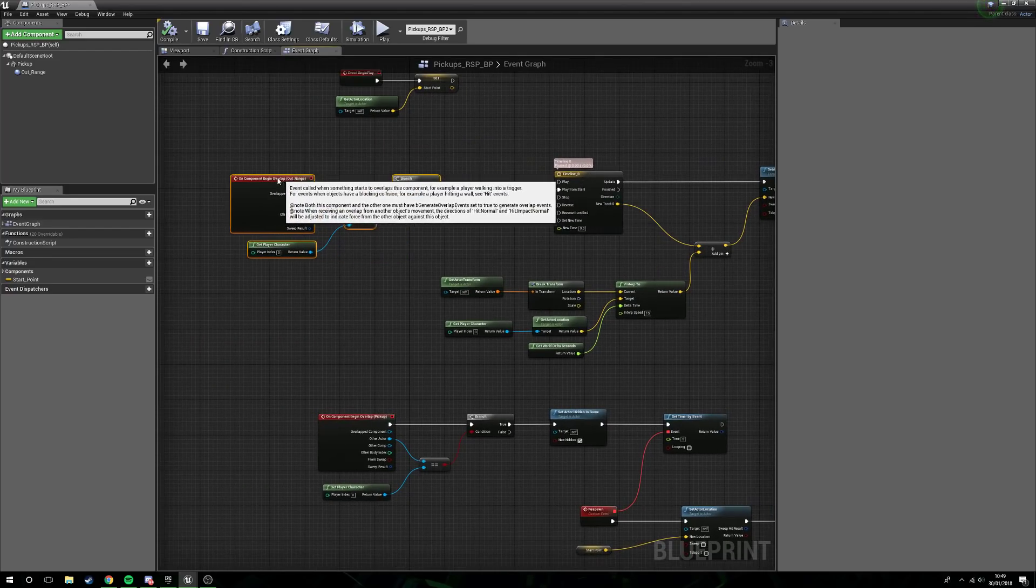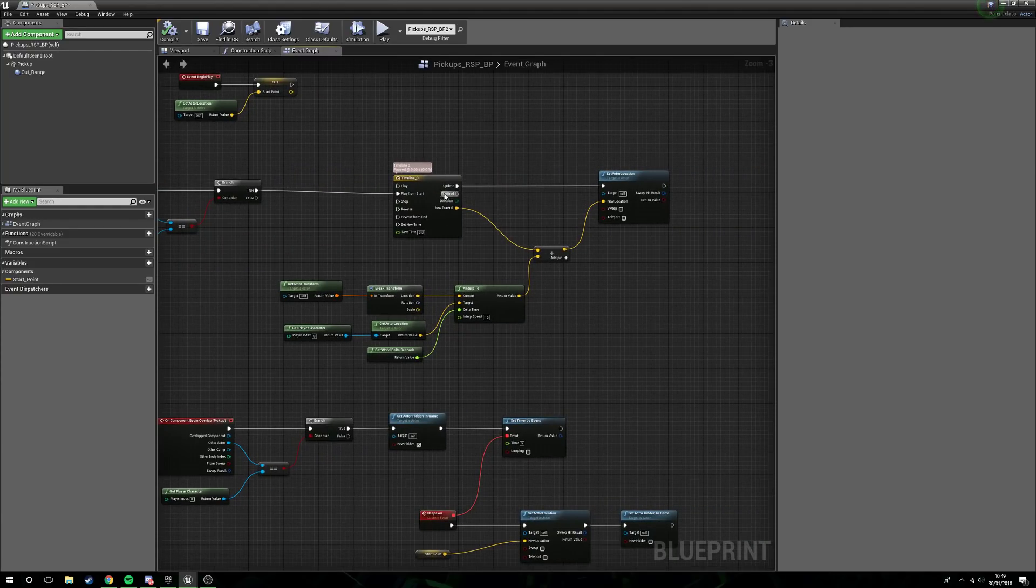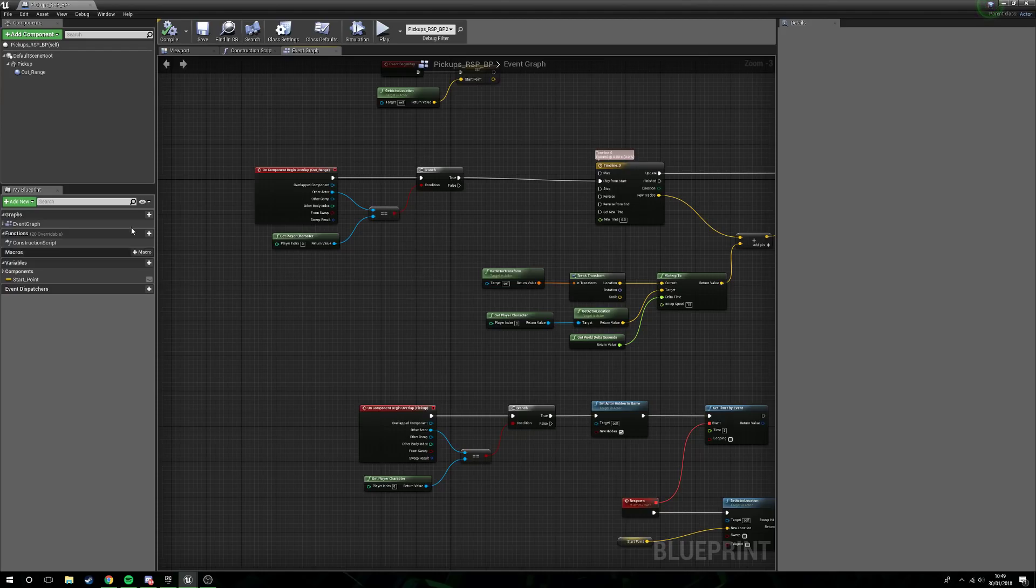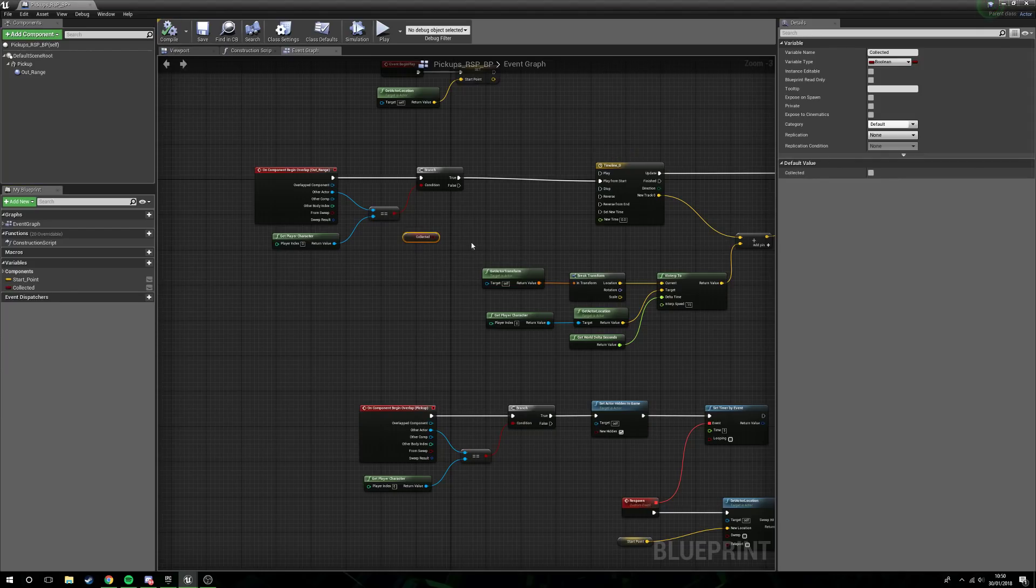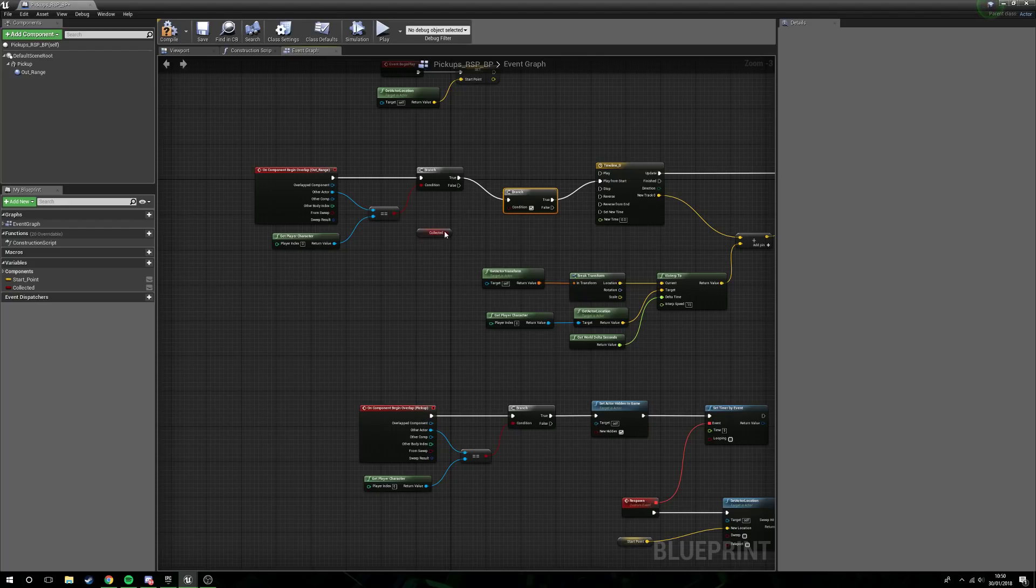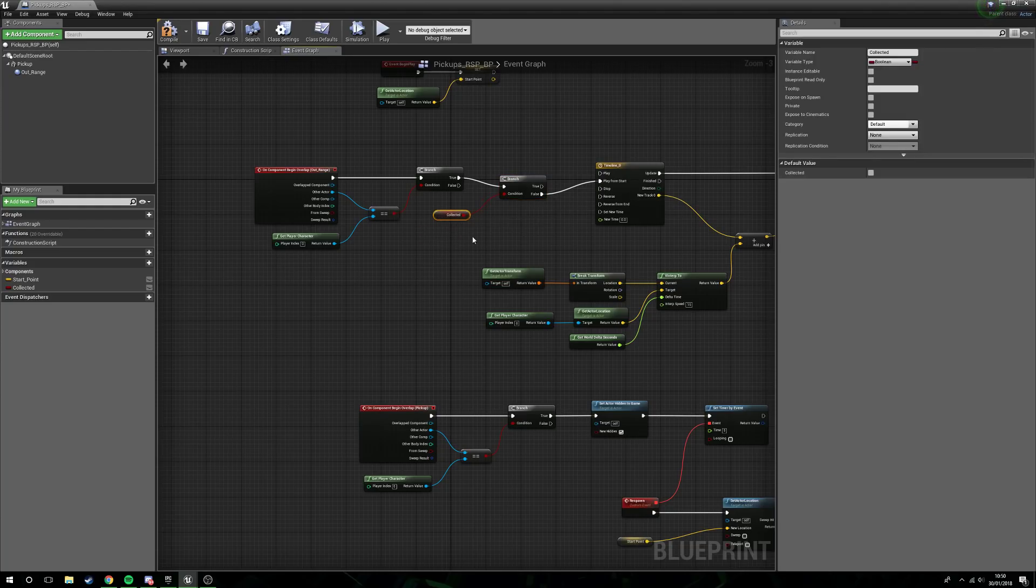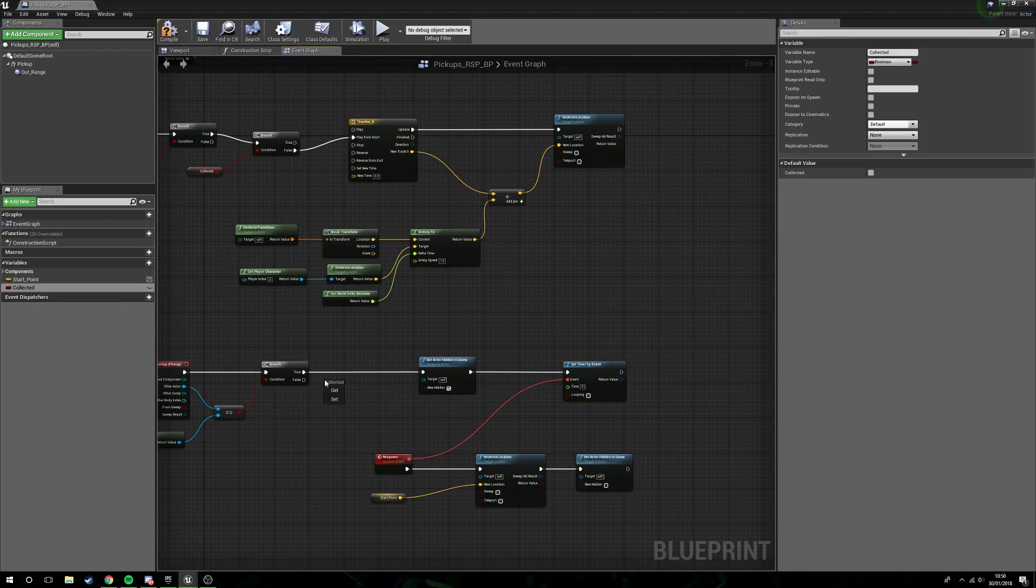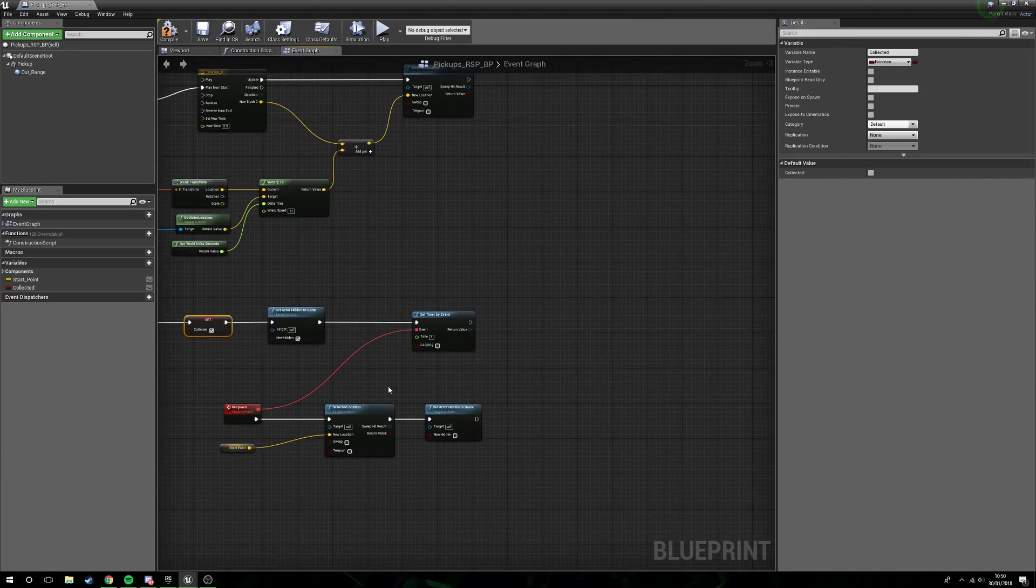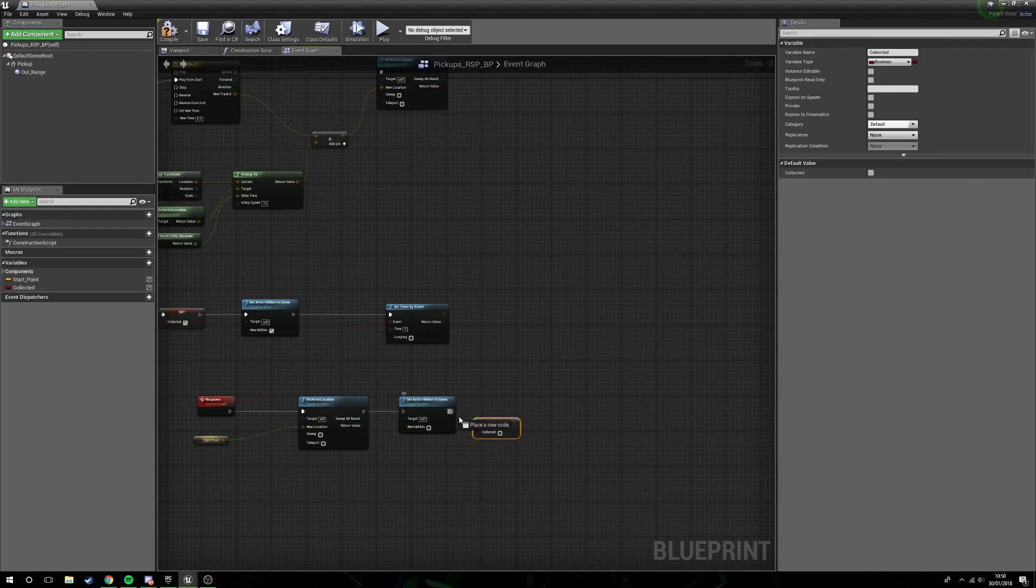But here we also have another slight issue in that we don't want these to ever get dragged around. So what we will do is create a new variable, call this collected. We'll start it as false, get it, default it to false, and we will branch again before we move anything. So it will only move if collected is set to false. Like so. Then what we will do is set collected here to yes, and then set collected here to no.